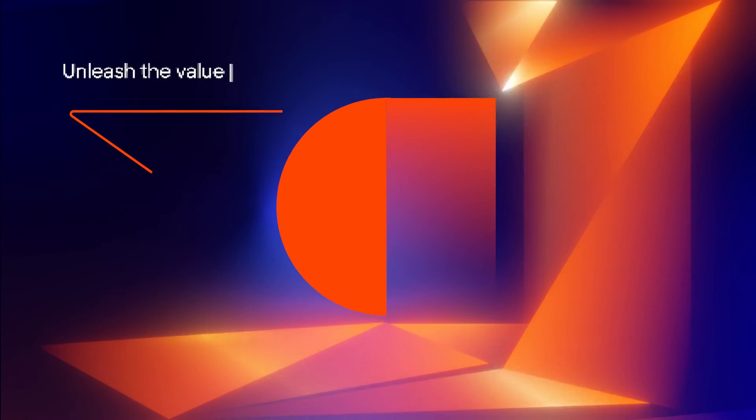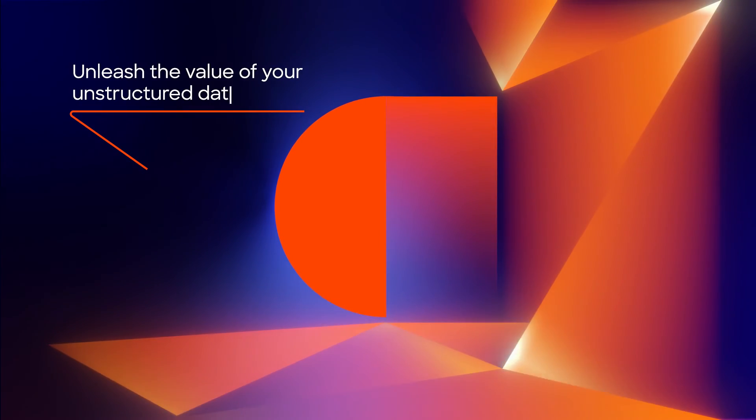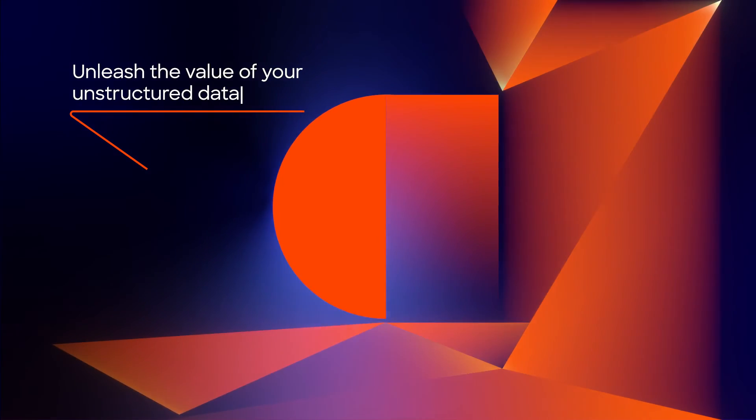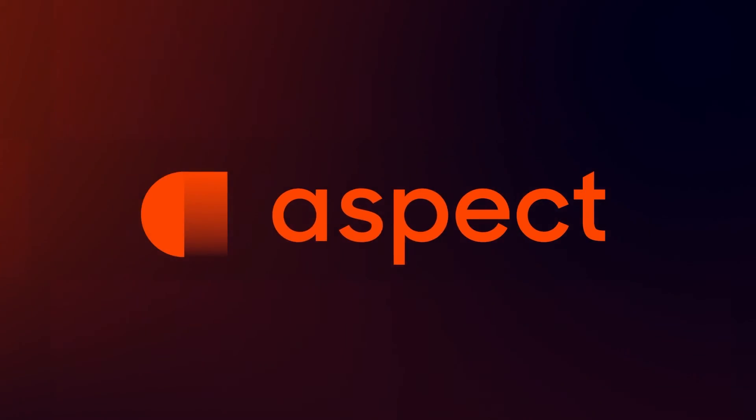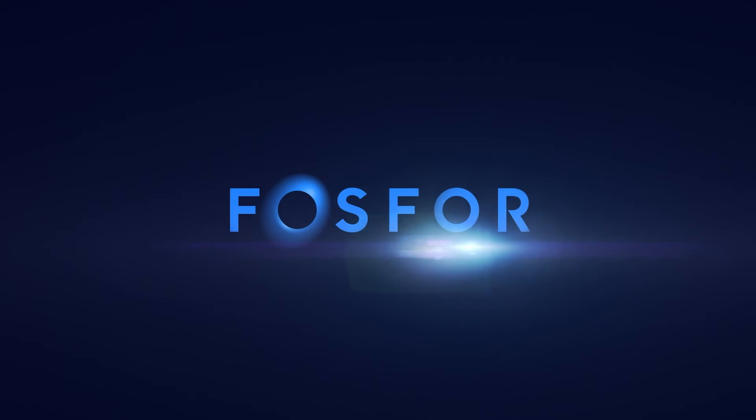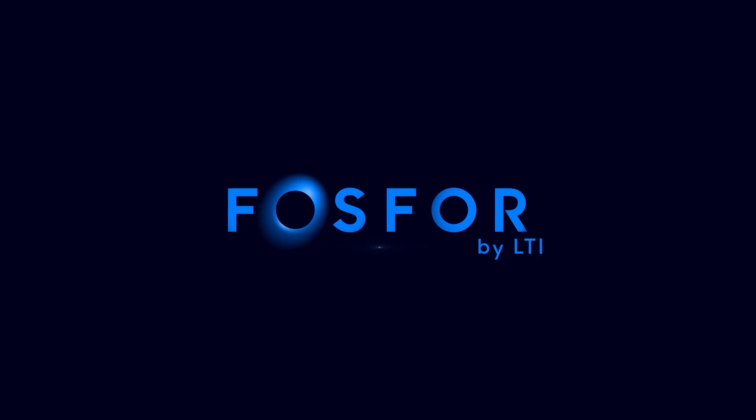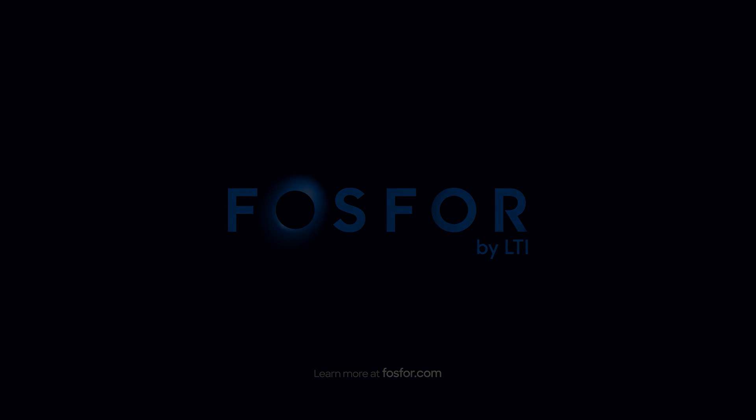With Aspect, unleash the value of your unstructured data. Phosphor by LTI, data commerce for the unlimited enterprise.